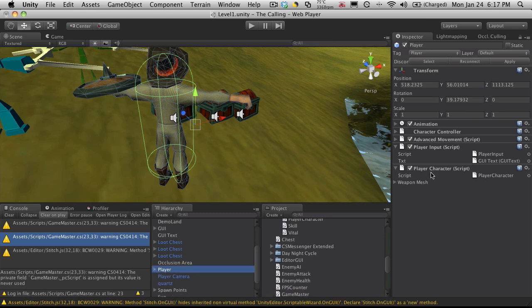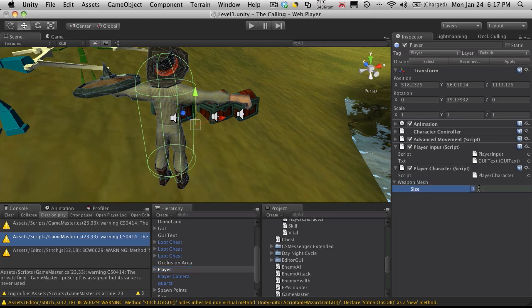So I'm going to close up my player now. When I select it, if I look at the player character script, we now have weapon meshes exposed. So I'm going to open up that array and set it to a size of three.